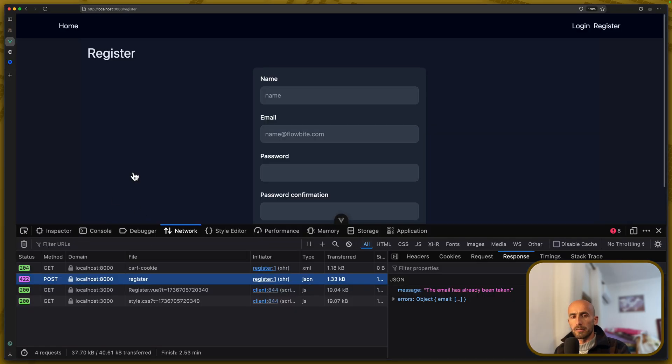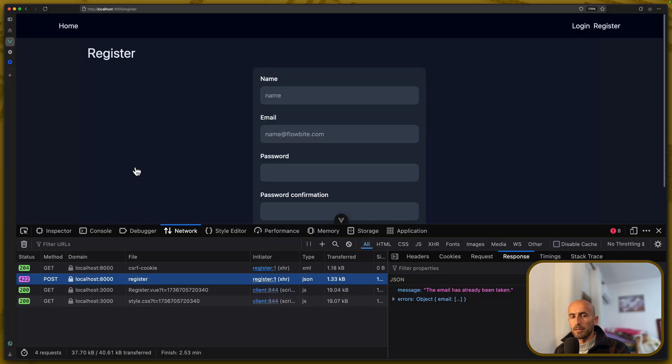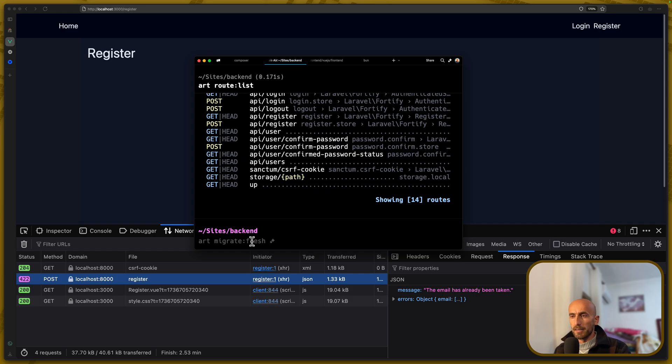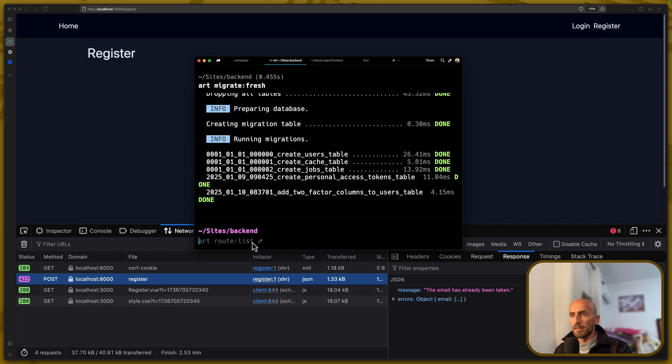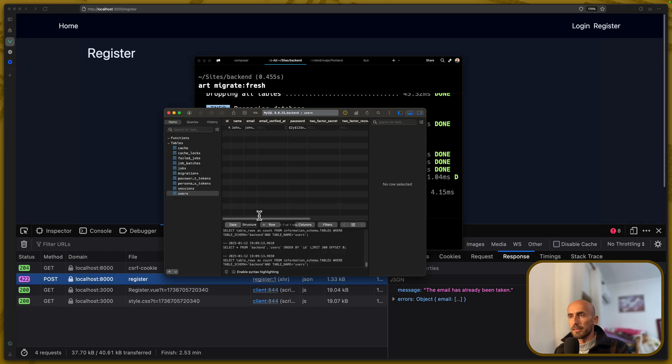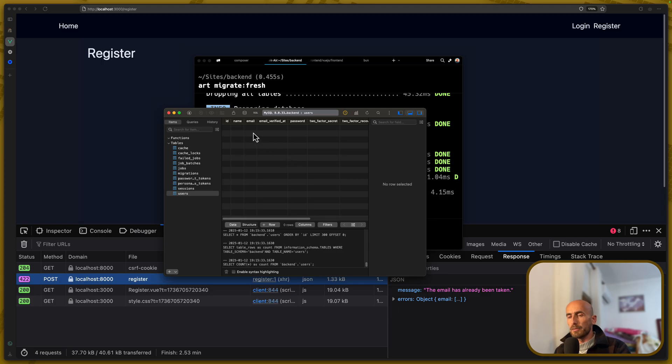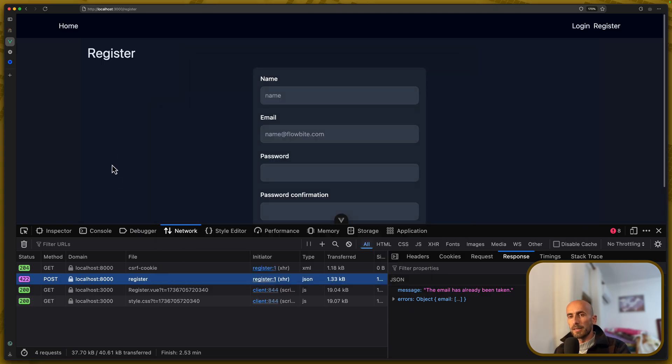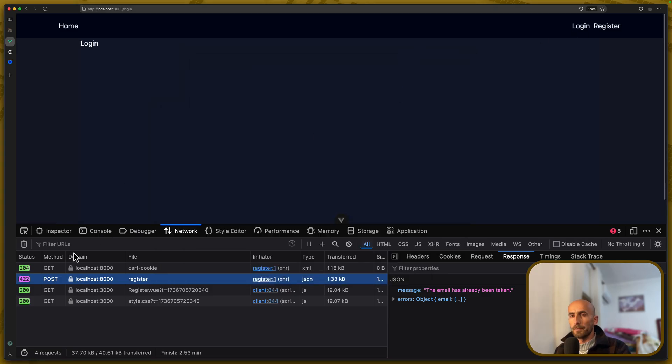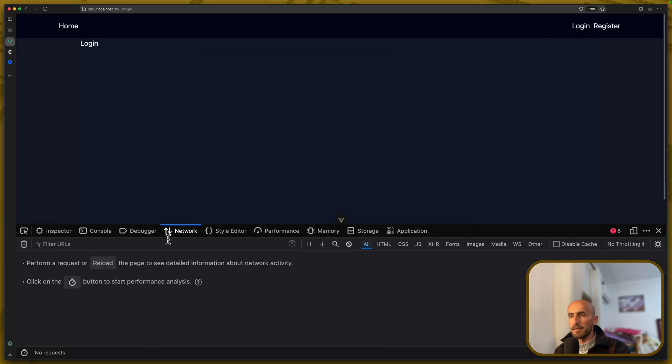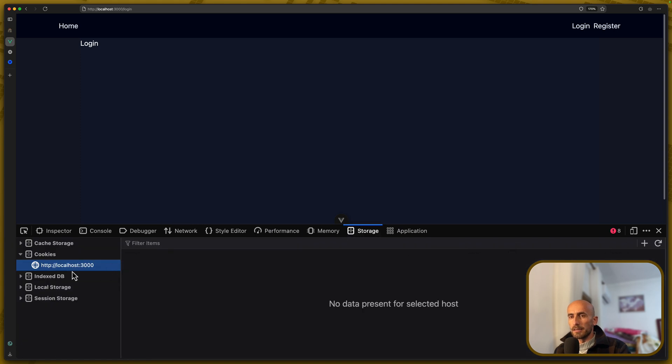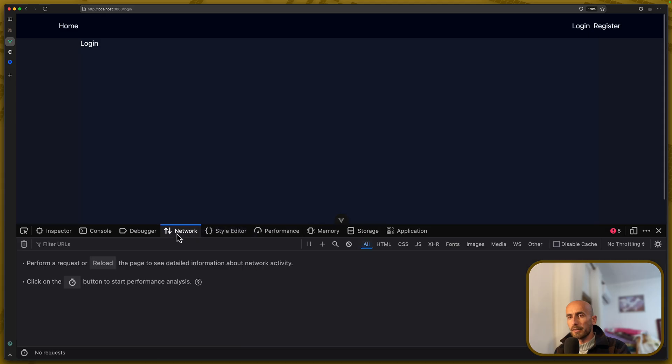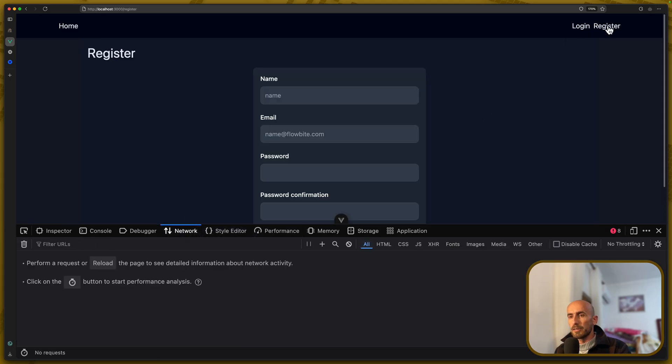First, I'm going to open, or let's open here the terminal and say Artisan migrate fresh. And let's open TablePlus refresh, we don't have any user. Go to login. Clean this. Let's clean also the localhost, so the cookies.